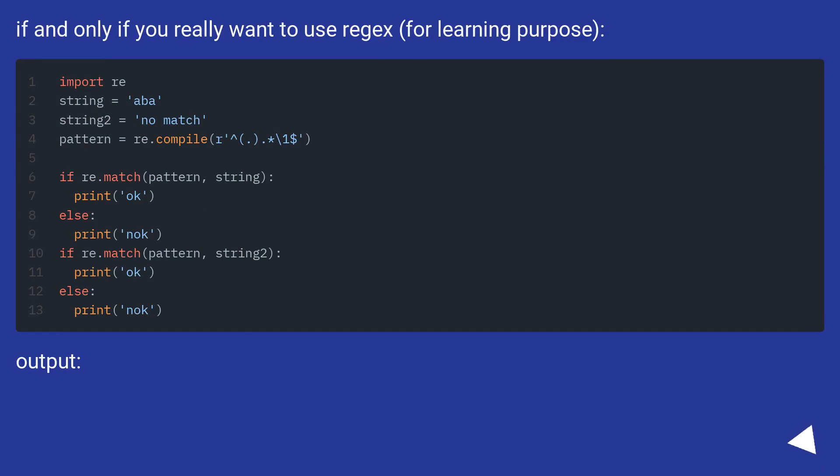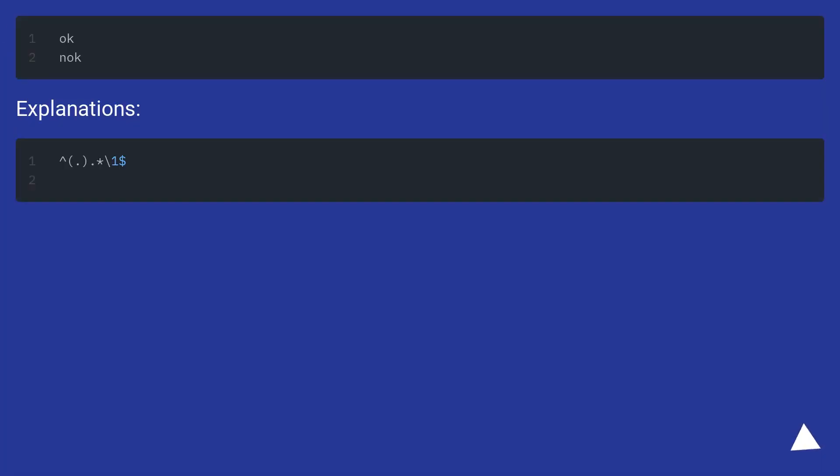If and only if you really want to use Regex for learning purpose. Output: Explanations.